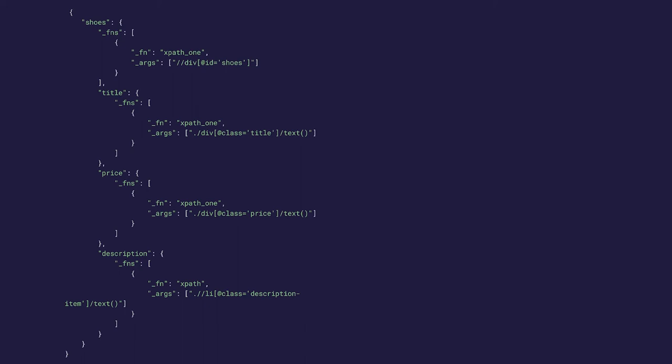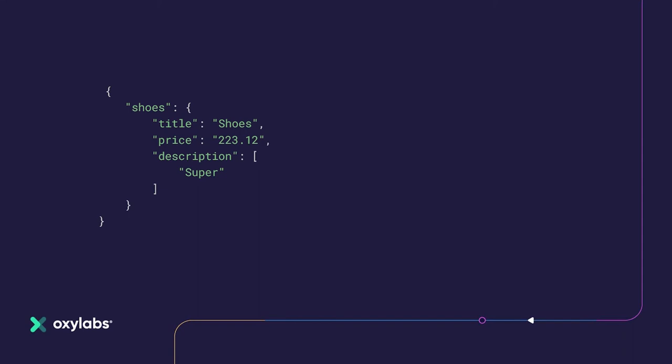By using the parsing instructions provided in example 3, custom parser will: first, start processing the shoes_fns pipeline, which will output the shoes HTML element; second, take the shoes_fns pipeline output and use it as input for pipelines defined in the title, price, and description scopes; and third, process those pipelines to produce final values. The result will look the same as the result from example 2. The main difference is that in example 3, a pipeline is defined in the shoes scope, which selects the shoes element and passes it on to further pipelines deeper in the instructions hierarchy.